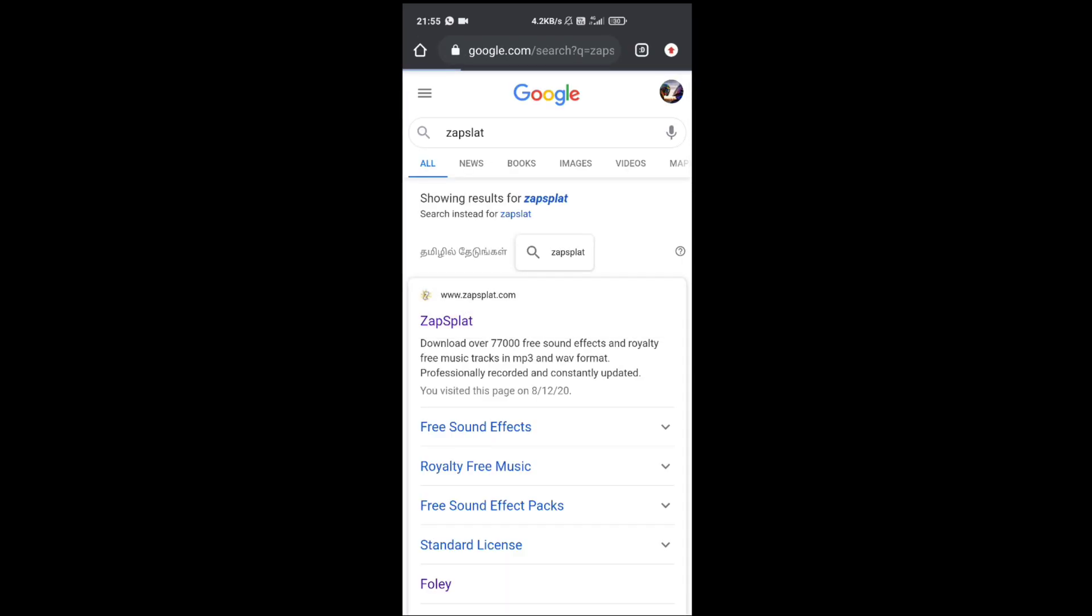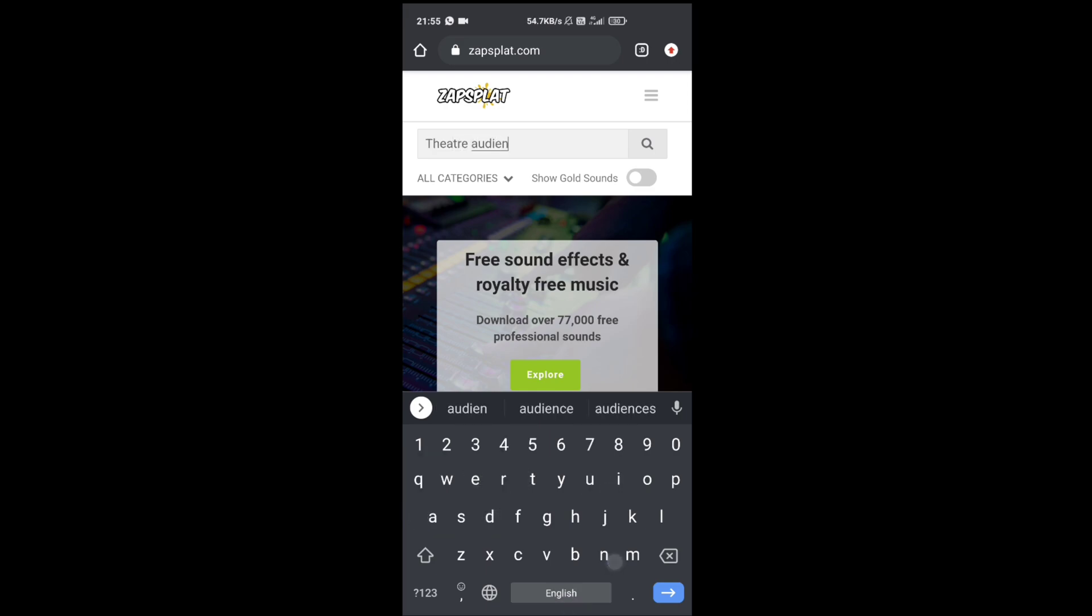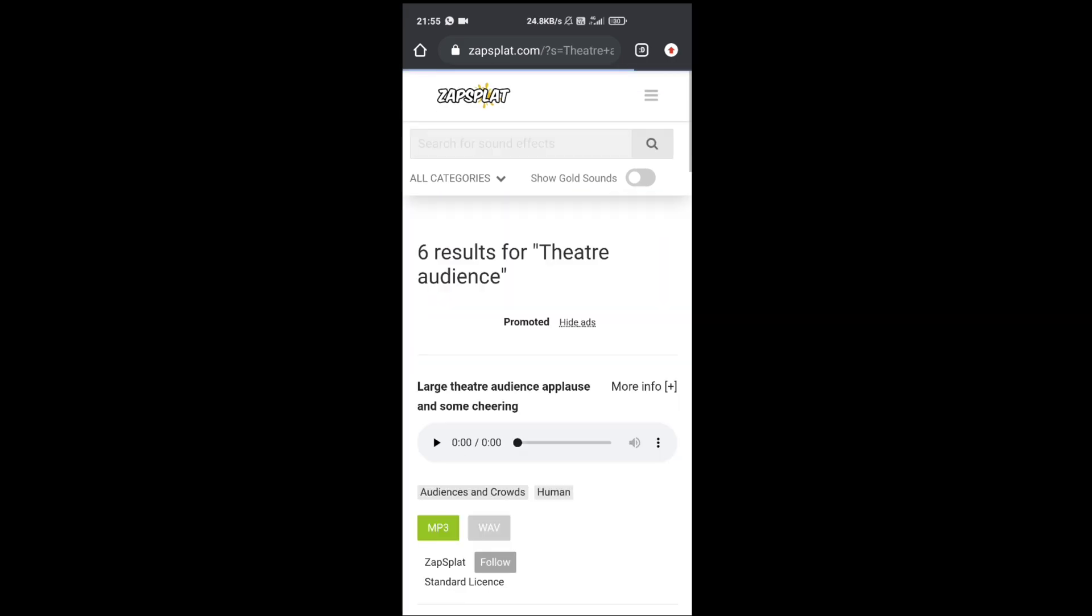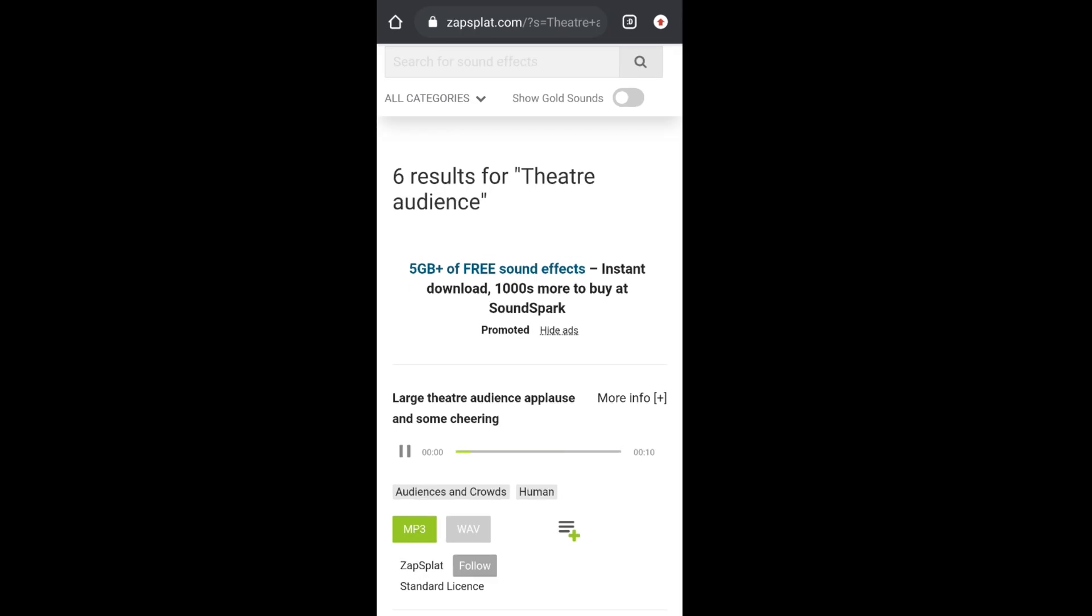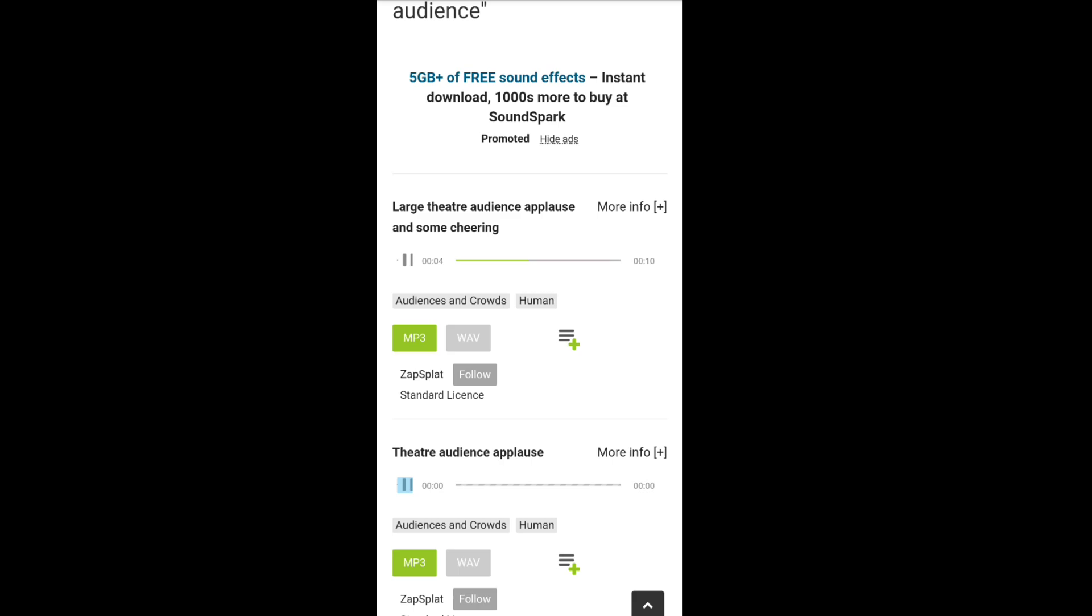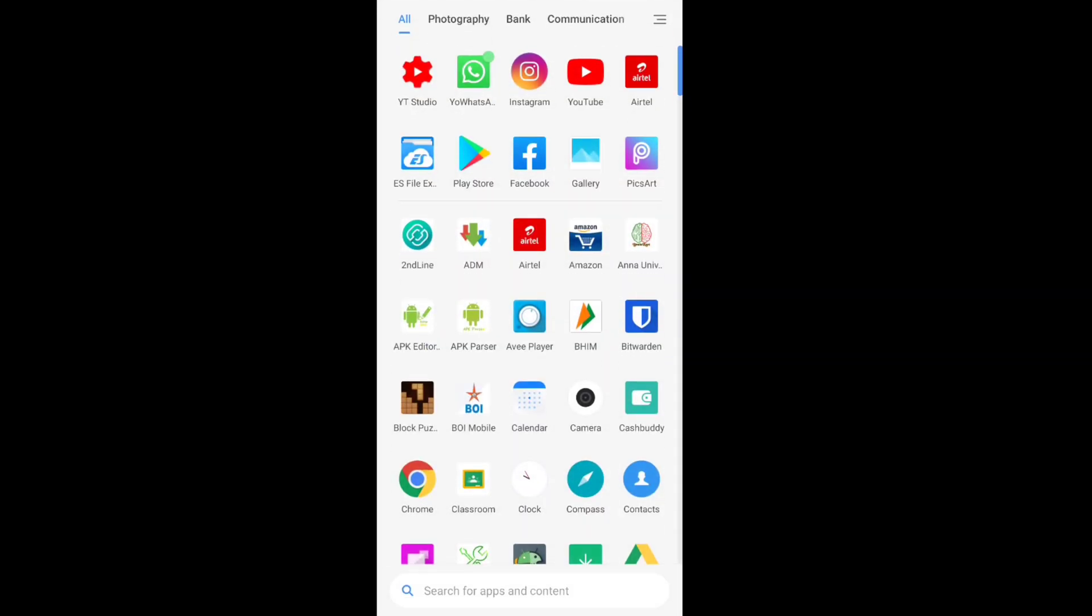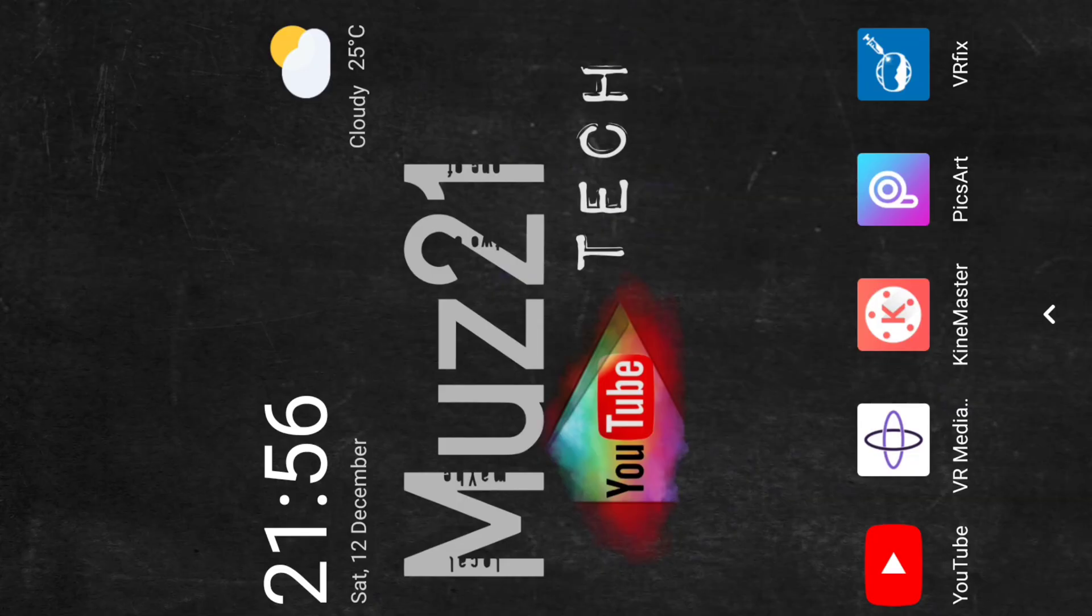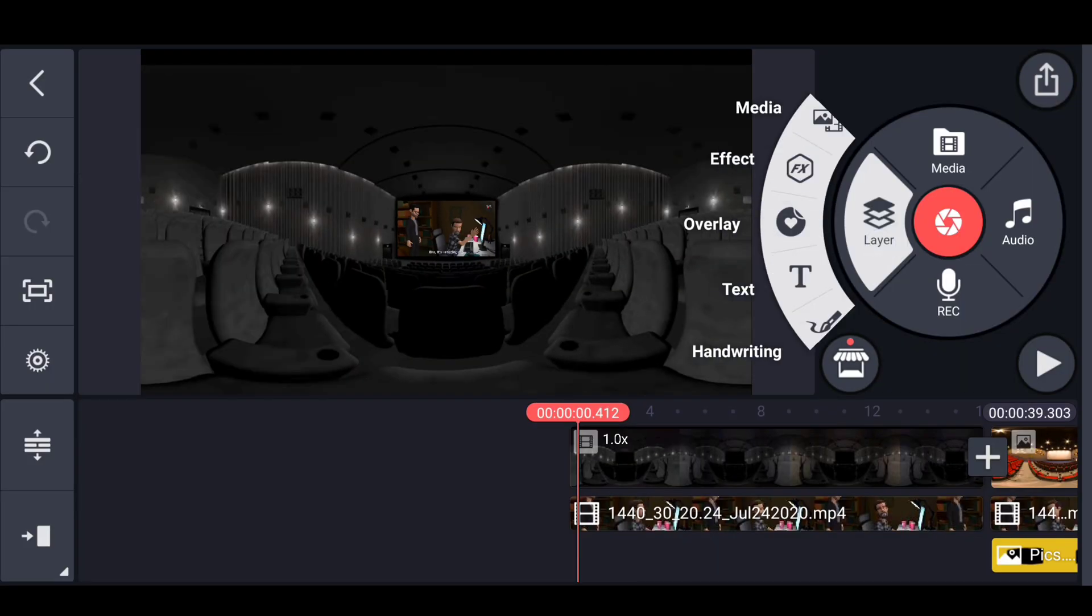Go to the Zapsplat website, search the audio that you want, and download it for free. Otherwise, you can also search theater experience video in YouTube. Download only the Creative Commons video and extract the audience audio from it.